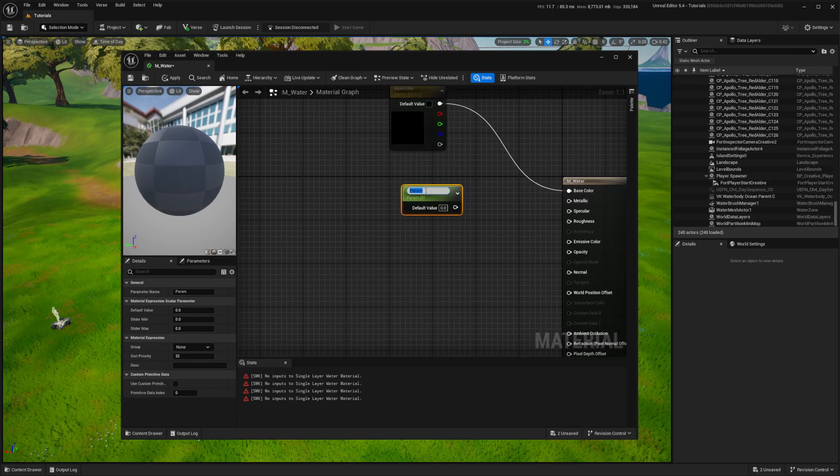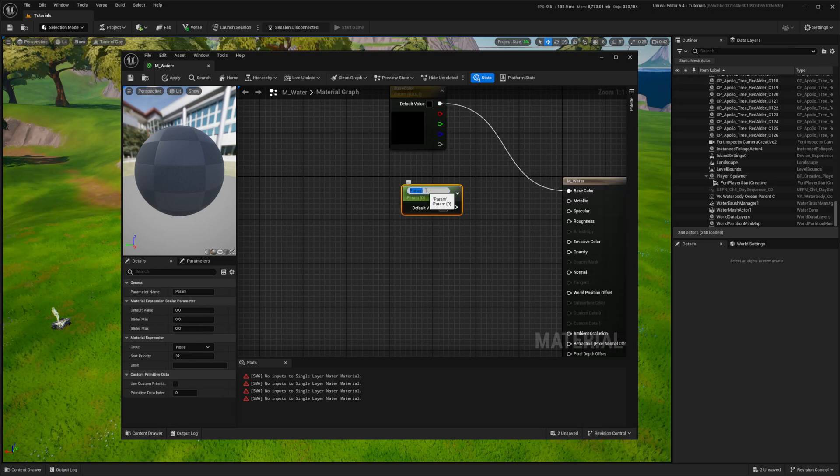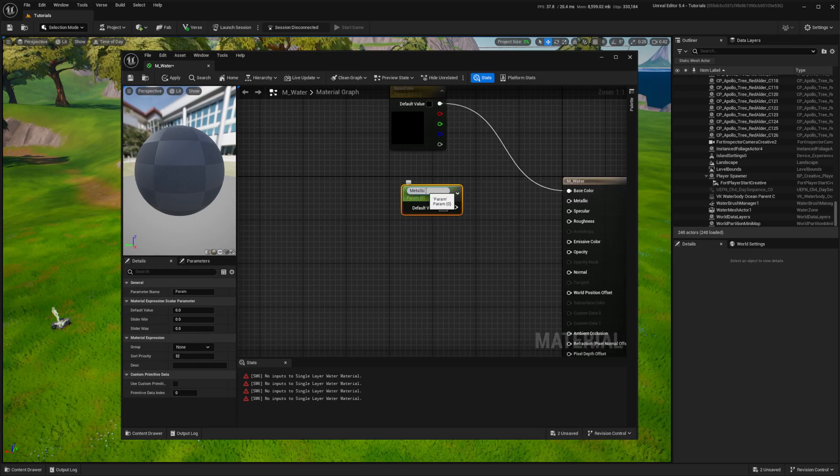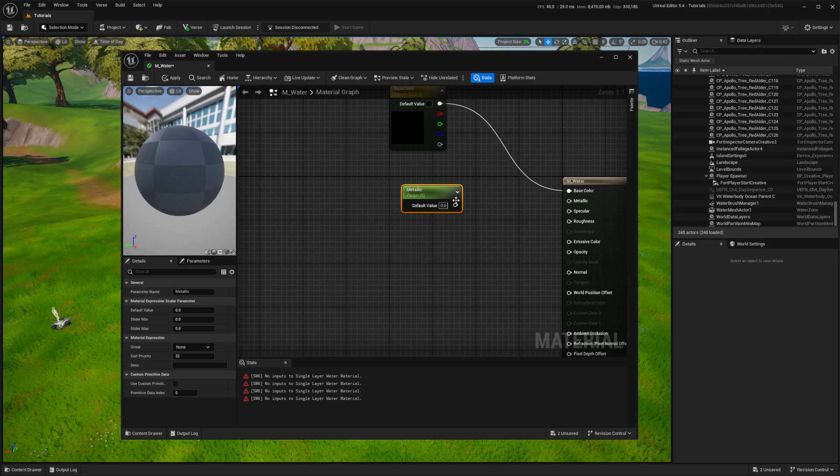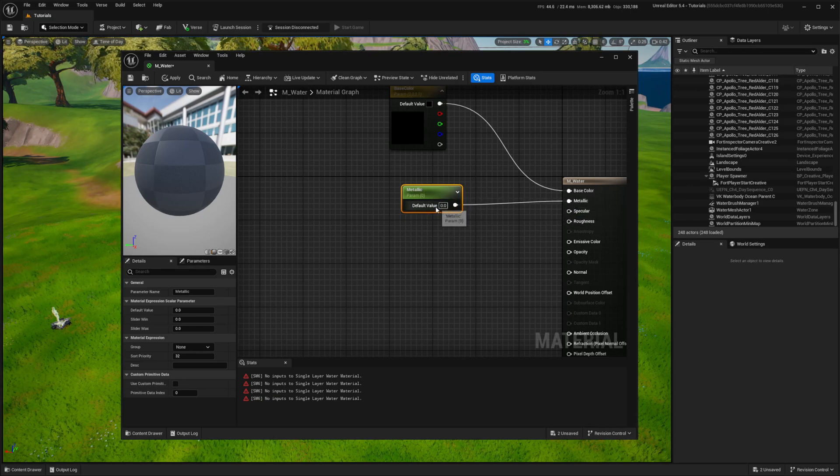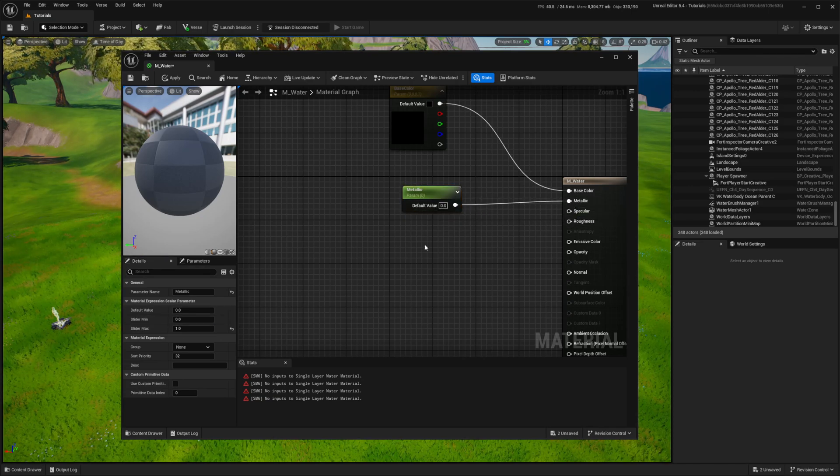Following that, I press the S key and click to create scalar parameters for metallic, specular, roughness, and opacity. All four should fall within the range of 0 to 1.